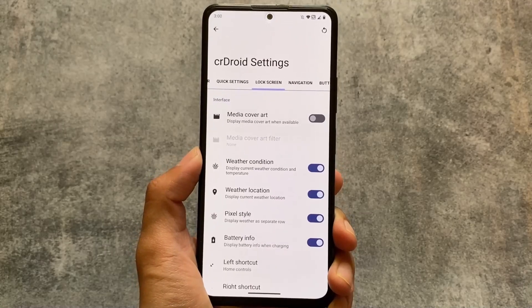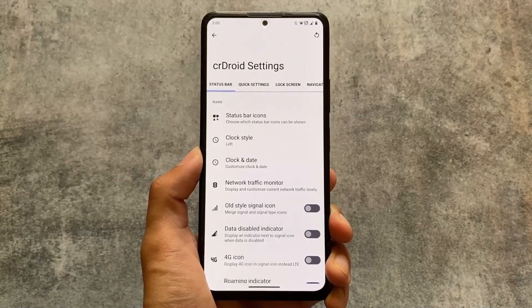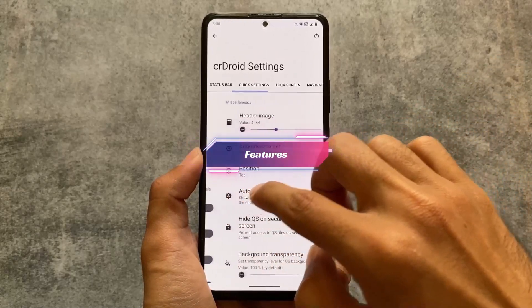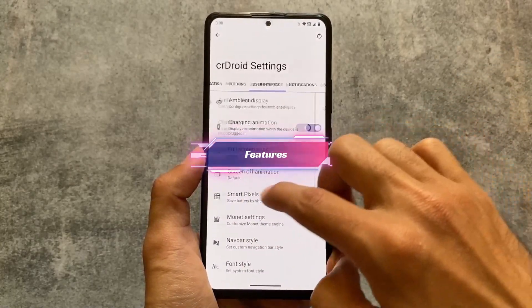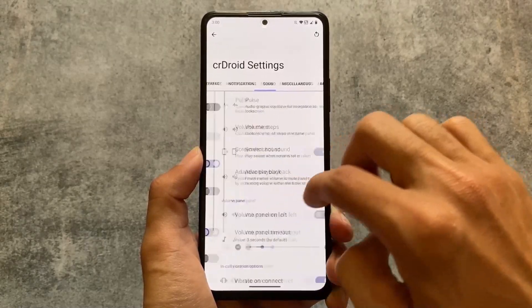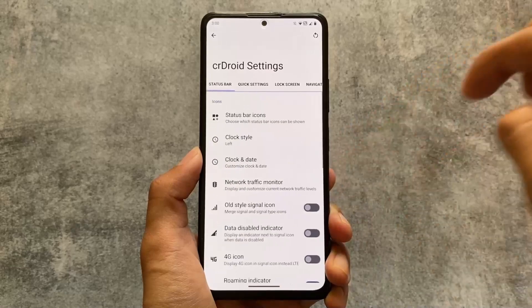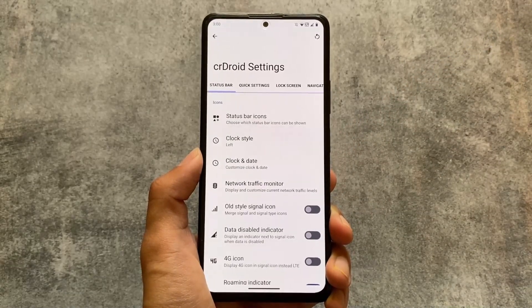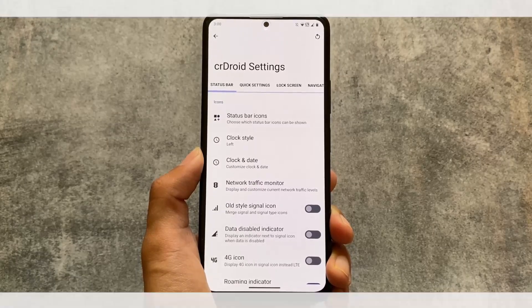If you're loving this video, make sure to like it — your one like motivates us a lot. Moving on, there are many features and customizations included in crDroid; it is one of the most customizable custom ROMs. Yes, there are many other custom ROMs too, but this is one of them.